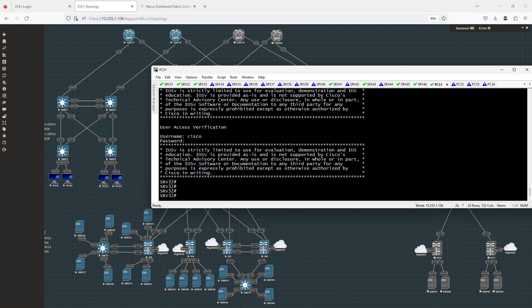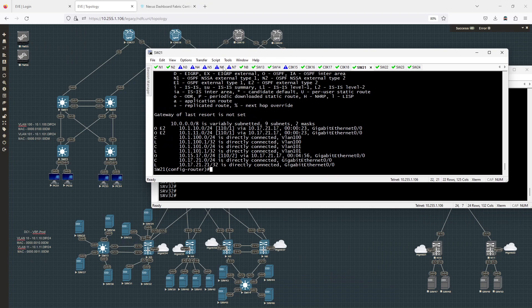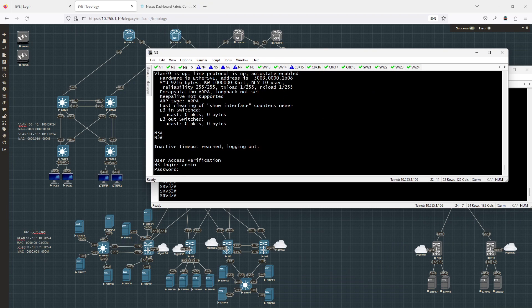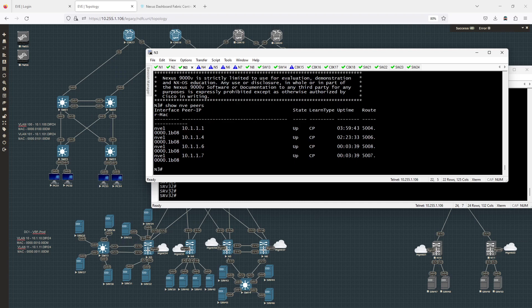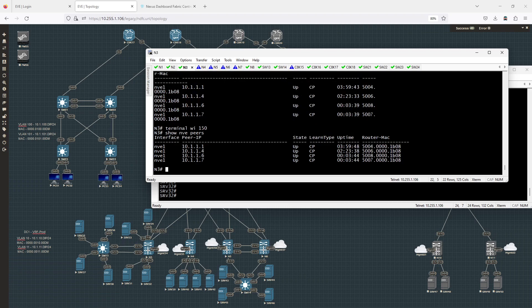Back on Nexus 3, I do show NVE peers with terminal length 150. I can see it is peering to Nexus 7, just as expected. Everything looks pretty good operationally.